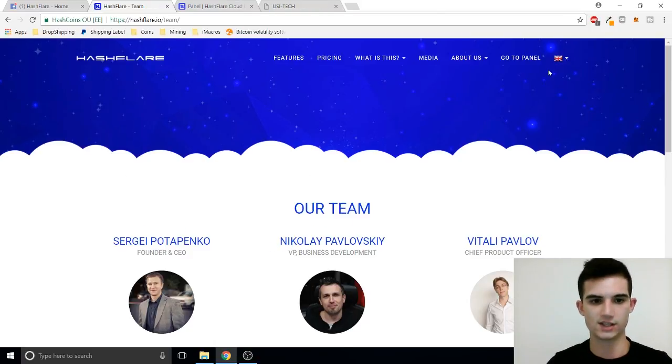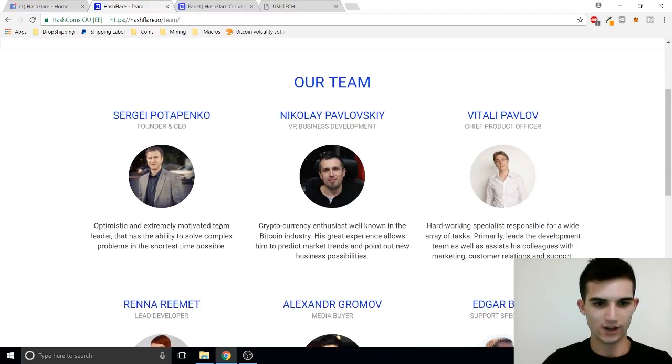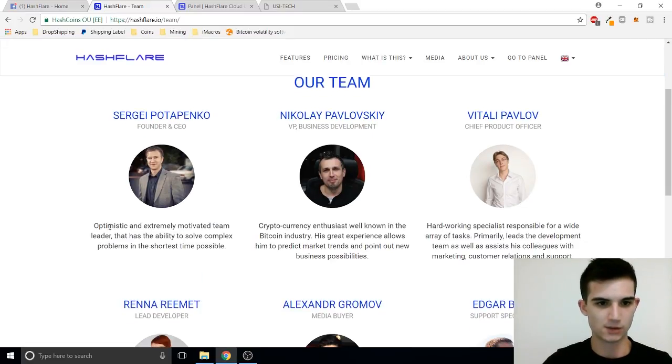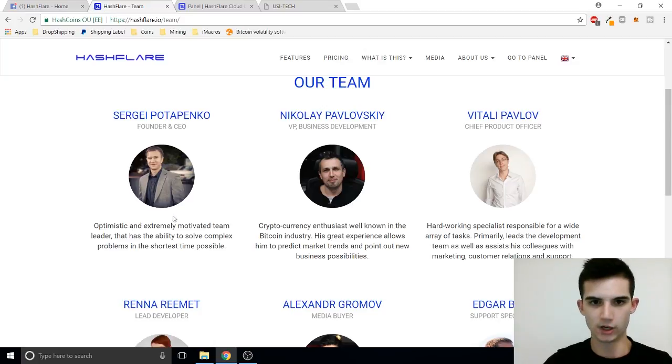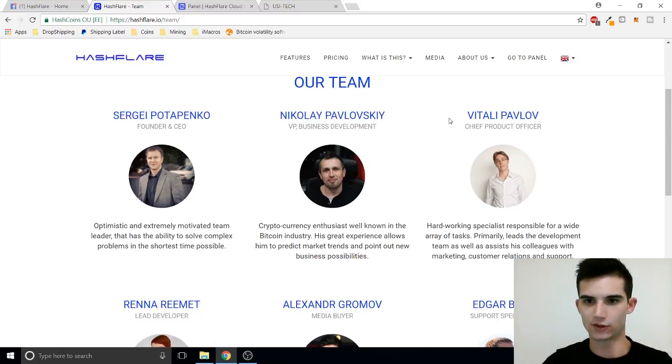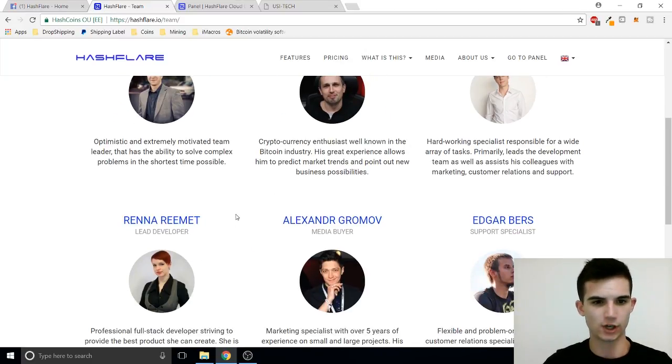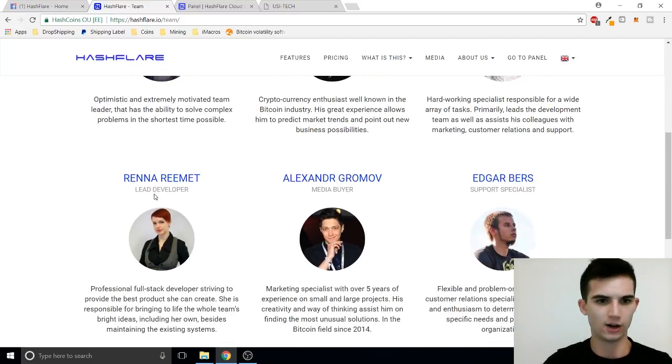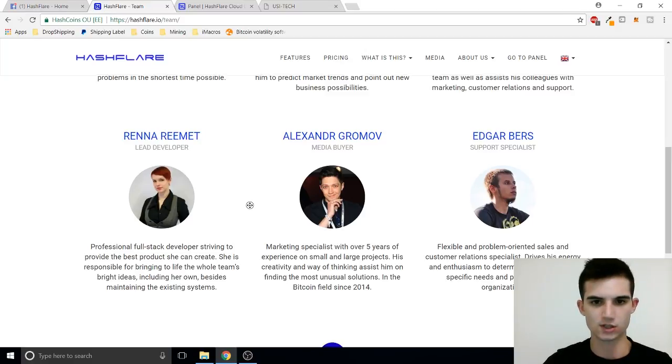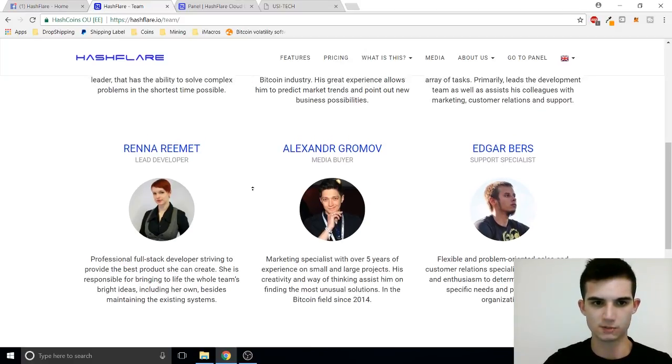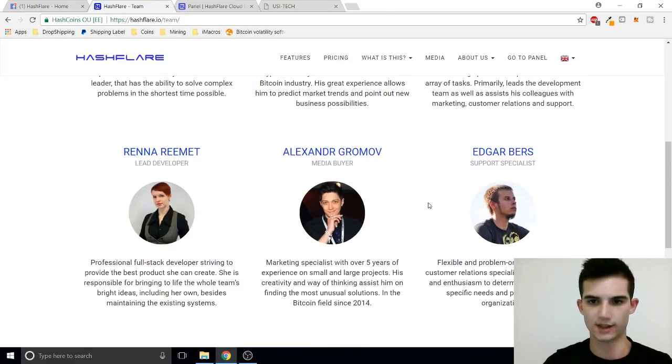Alright awesome. So here's the Hashflare team. The CEO is Sergei Potapenko. Interesting name. He seems like a great guy. Optimistic and extremely motivated team leader. Very good. We've got Nikolay as the VP. We've got Vitaly as the CPO and Rina. Interesting. They've got a lady on lead development so that's awesome. We've got some ladies in the crypto space. We've got a good team here guys. They look like they know what they're doing.